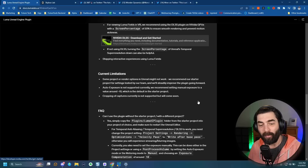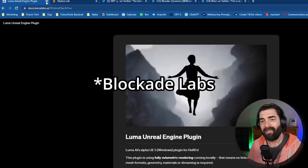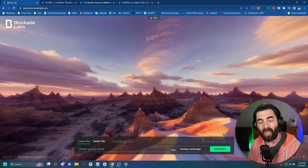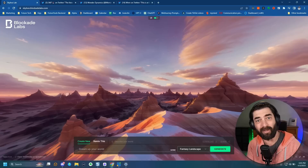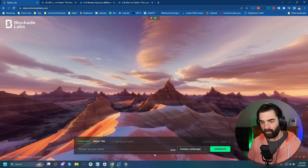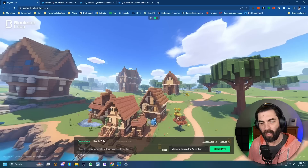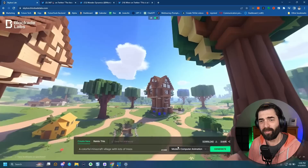Speaking of generating 3D worlds, there's another company called Skybox Labs — a text-to-3D world generator. I can actually move my mouse around and look at a 3D world and generate any 3D world I can imagine. Theoretically, just like with the NERFs and Luma Labs, you should be able to import these giant 360-degree images into Unreal Engine as the backdrop of your video games. So I'll type something like 'a colorful Minecraft village with lots of trees' with a modern computer animation style and generate it.